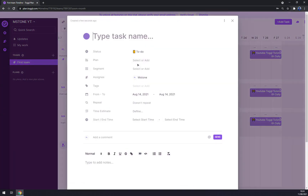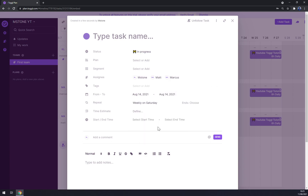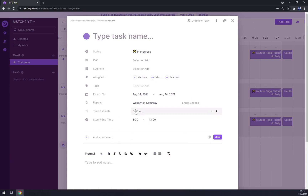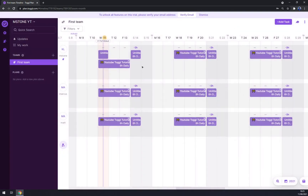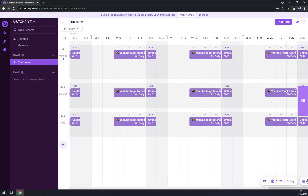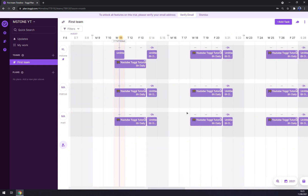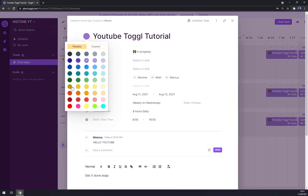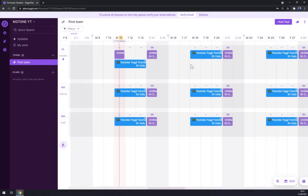We can add another task — pick the next two days, set it to In Progress, add more people, set it to repeat. Let's set the times and a time estimate of six hours a day. So as you can see, we now have all our weekly plans set up. You can also change the color — if you don't like purple you can go with blue, which is less aggressive.